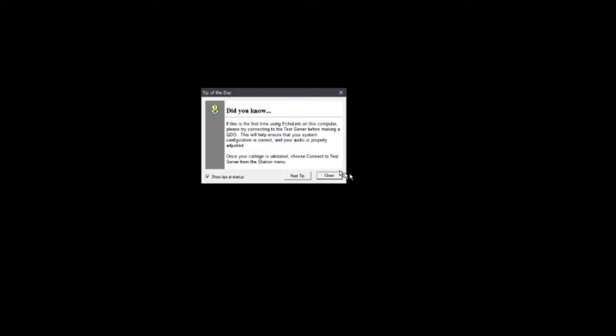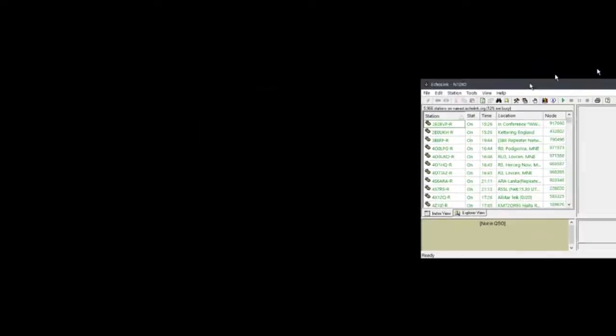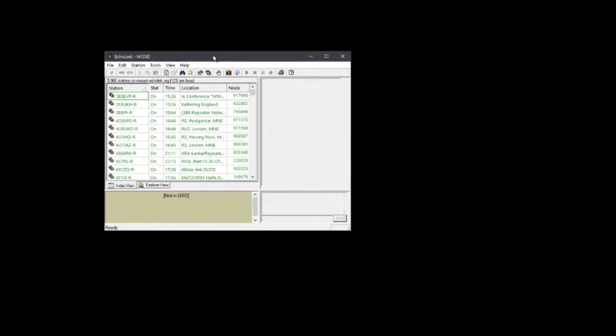When we do that, we're going to get a tip that's going to fly up, tip of the day, and then we close that. We're also going to get a window. Now it's at this point in time you're going to have to go back to the validation page and make sure that you validate your call sign. You're going to get a code that you have to enter in, and they will send you an email and let you know that you were validated.